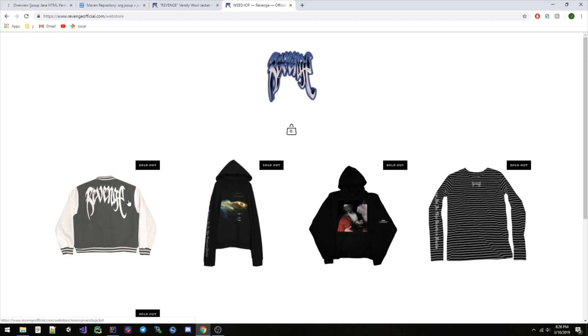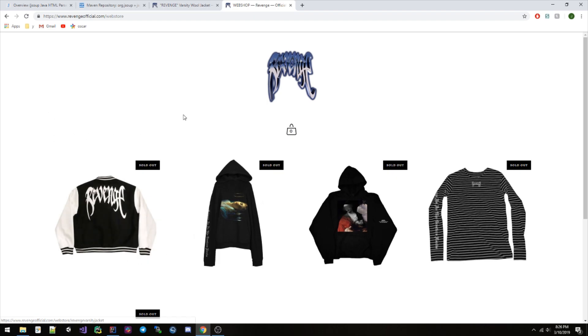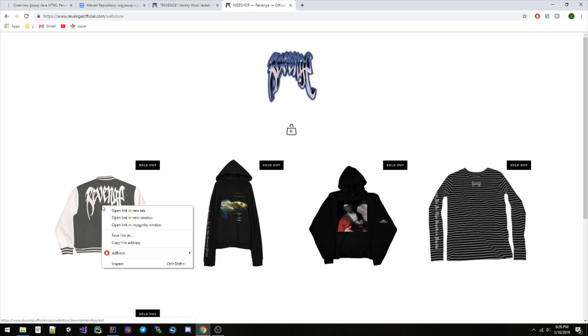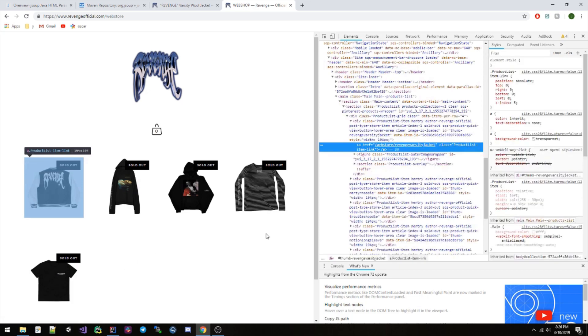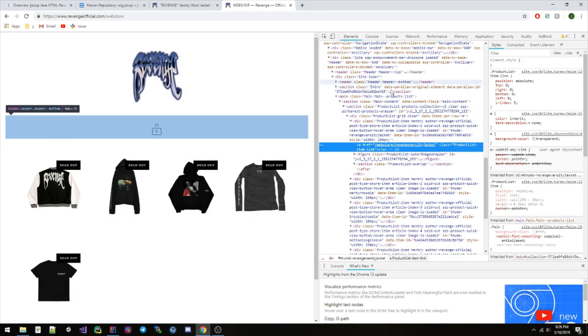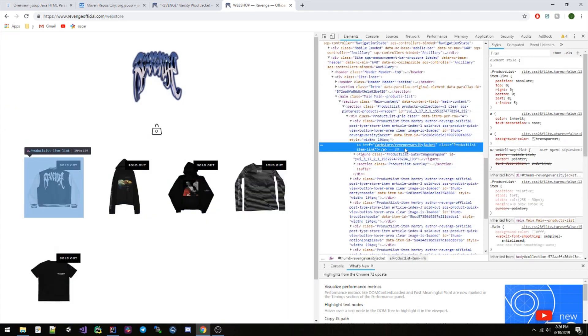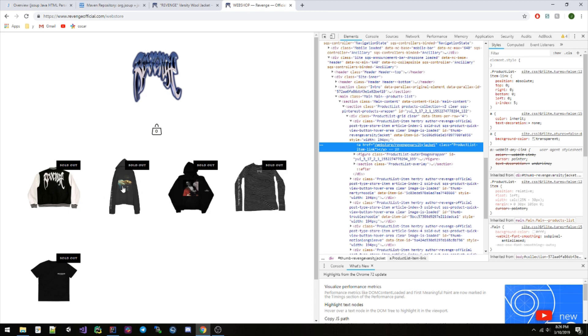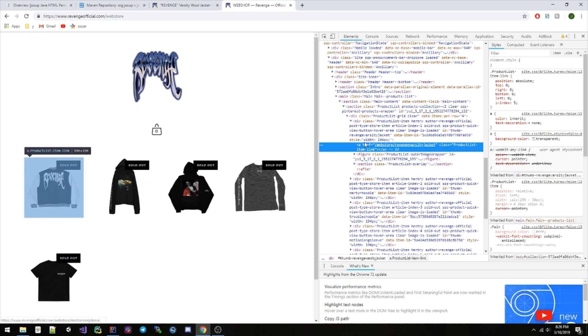The way web scraping works is basically you have to look into the HTML for the website in order to scrape certain types of data. So I'm using Google Chrome. All you do is right-click here, inspect. You're gonna see the HTML over here on the side.